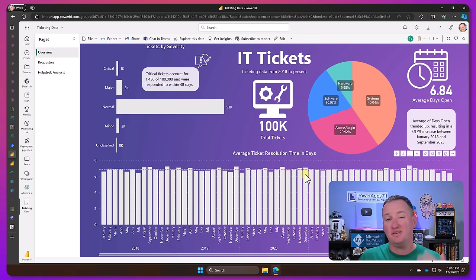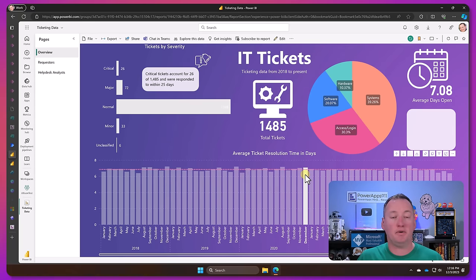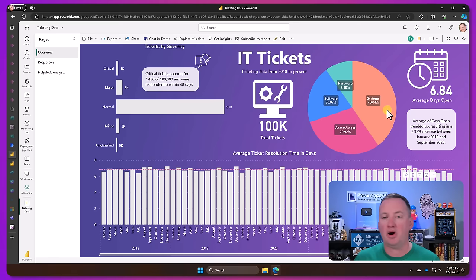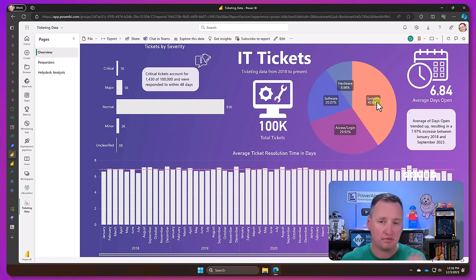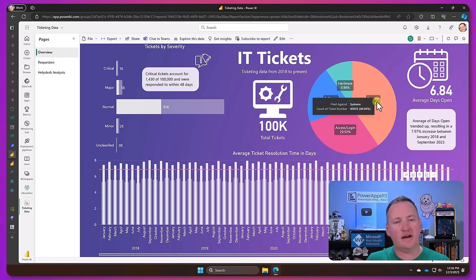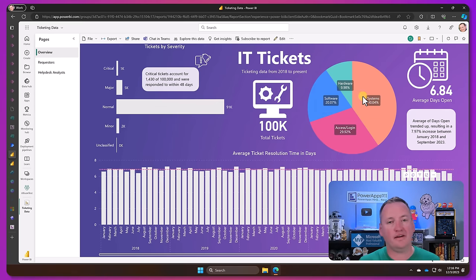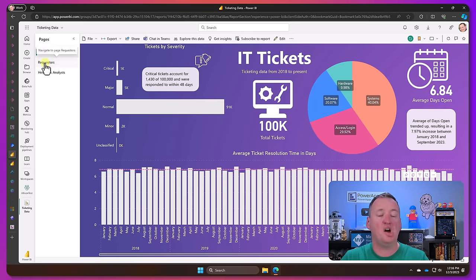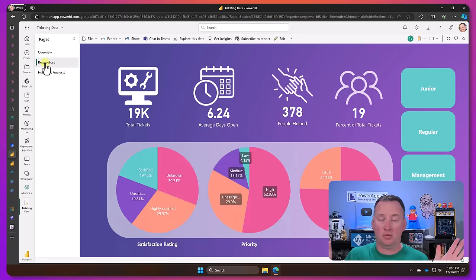Now Power BI is free if you want to build reports for yourself. You can use this Power BI desktop, you sign in, you can build a report, pull in your data, do all your things, and run it here, no problems.